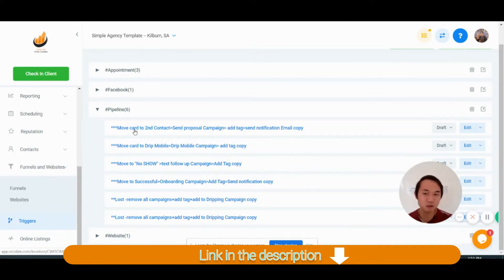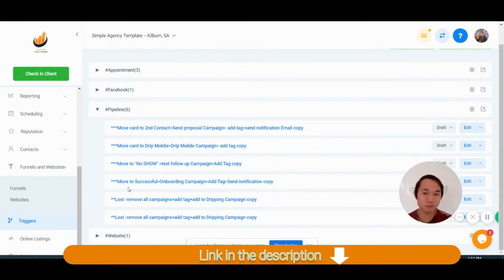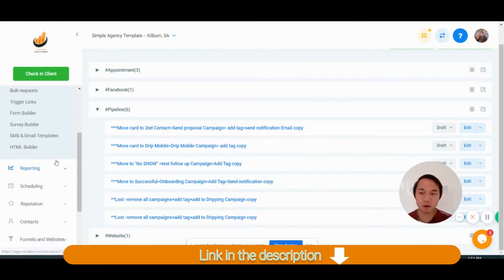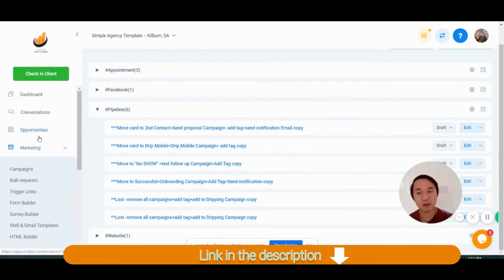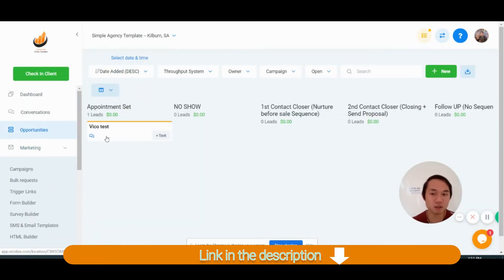But in trigger, in pipeline, we've got six pipelines here. So with the campaign and the trigger ready, this is how it actually works together.